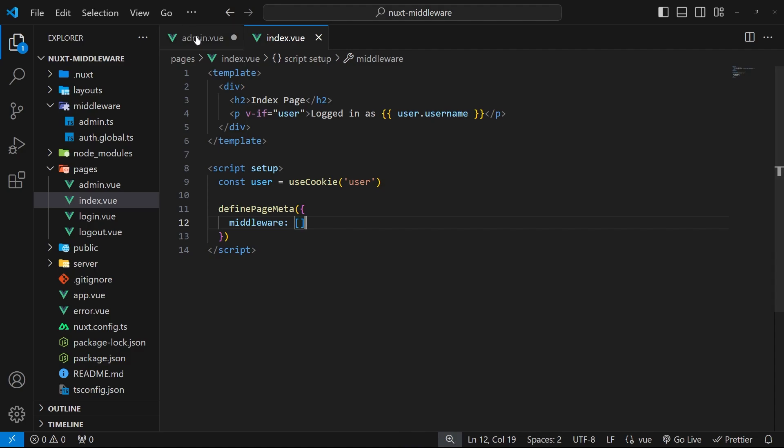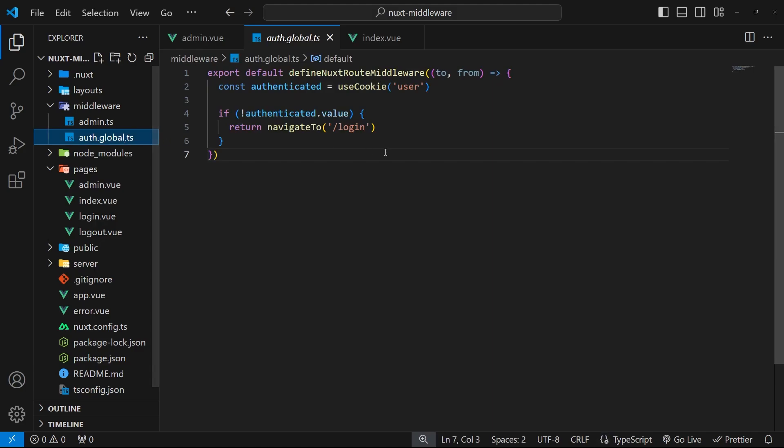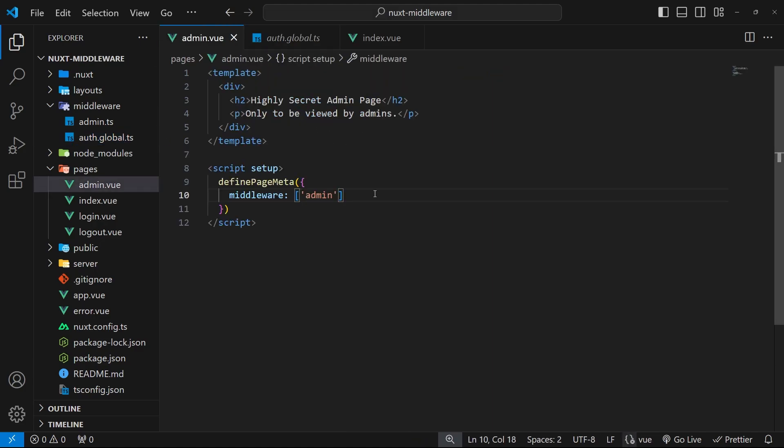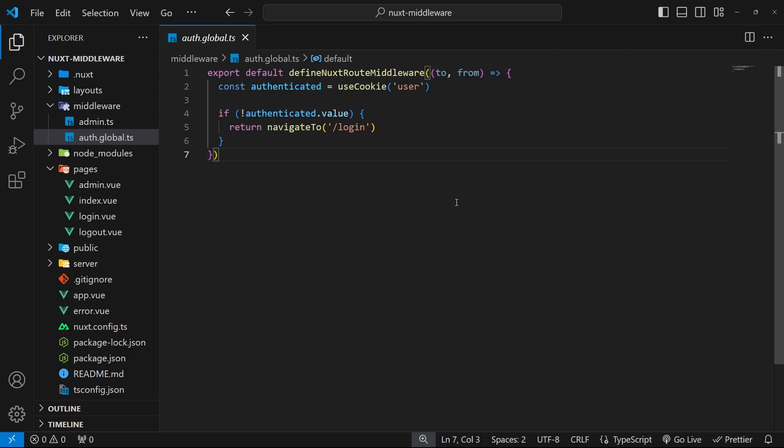Two things: first, global middleware always runs first before any named middleware and before inline middleware, so you need to be aware of that. If you've got multiple global middleware functions or files, they're going to run in alphanumeric order according to their file name.